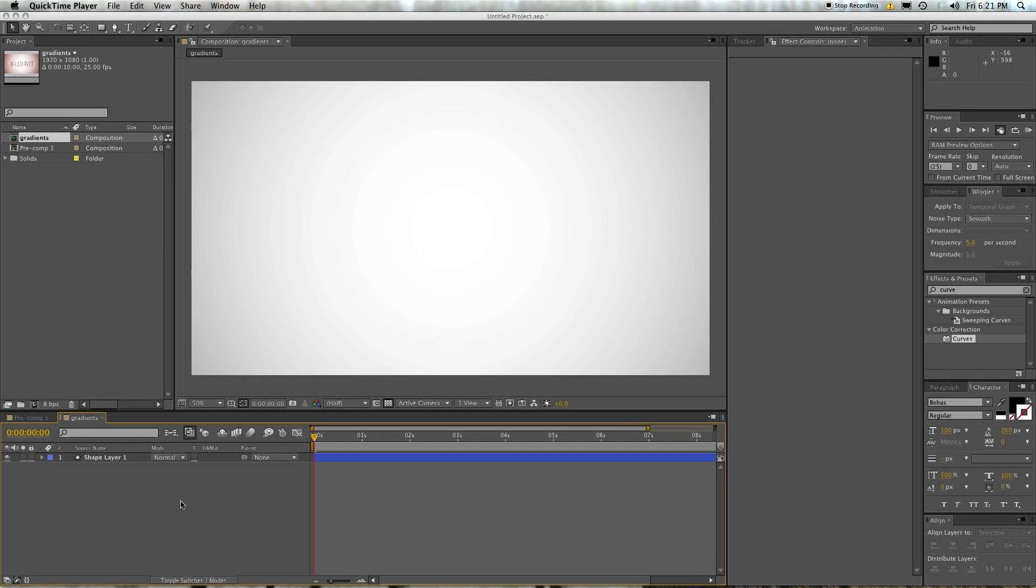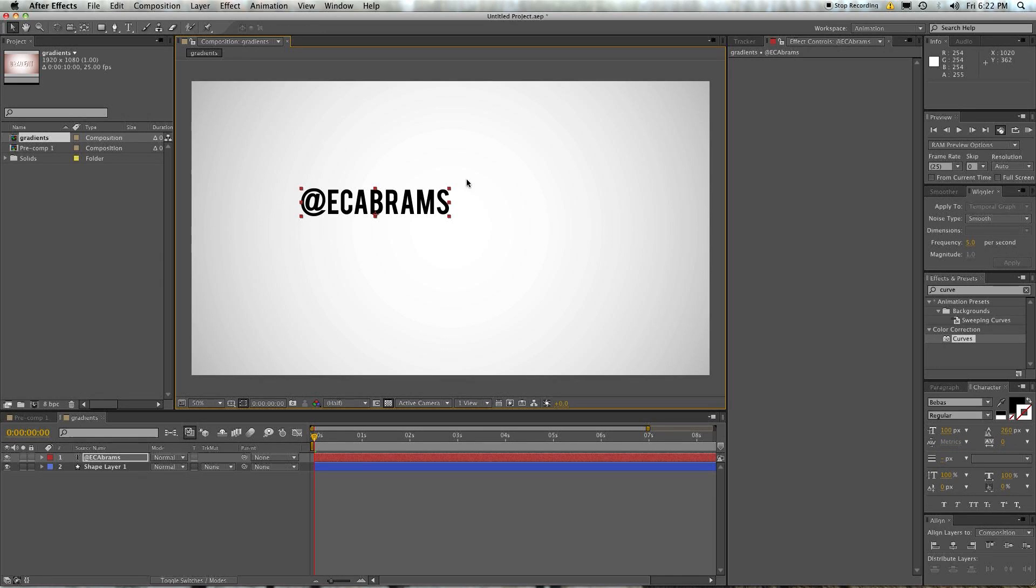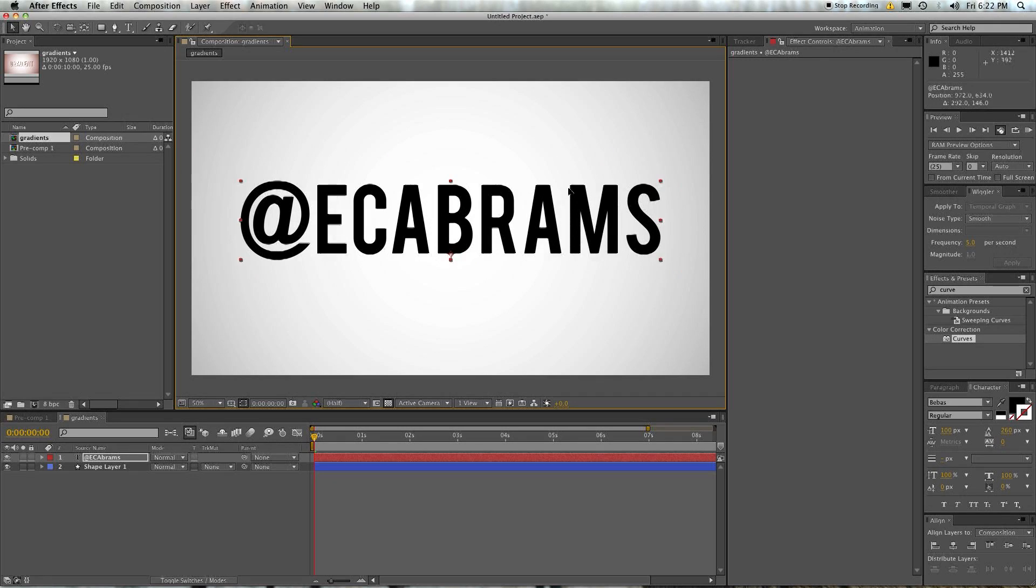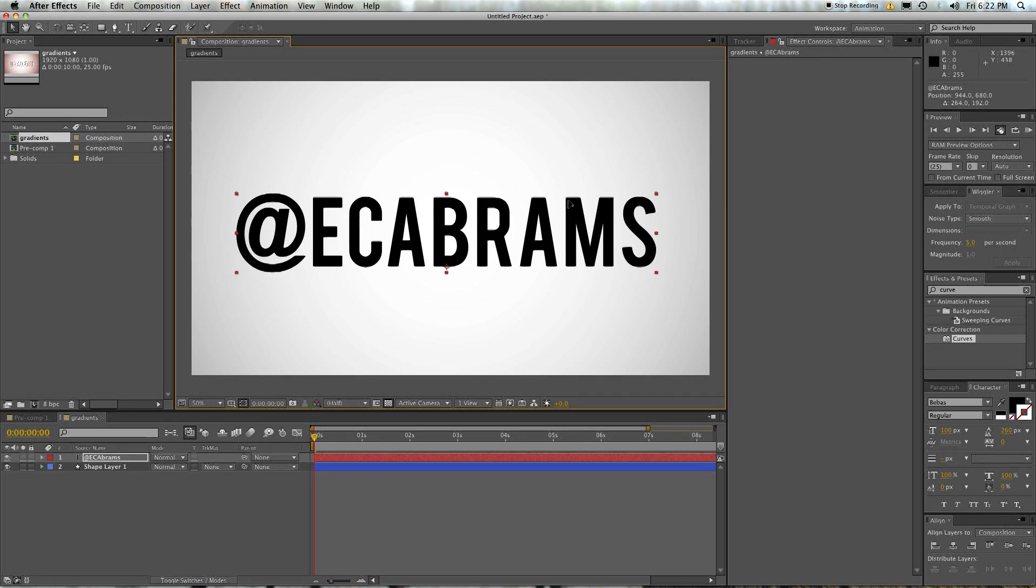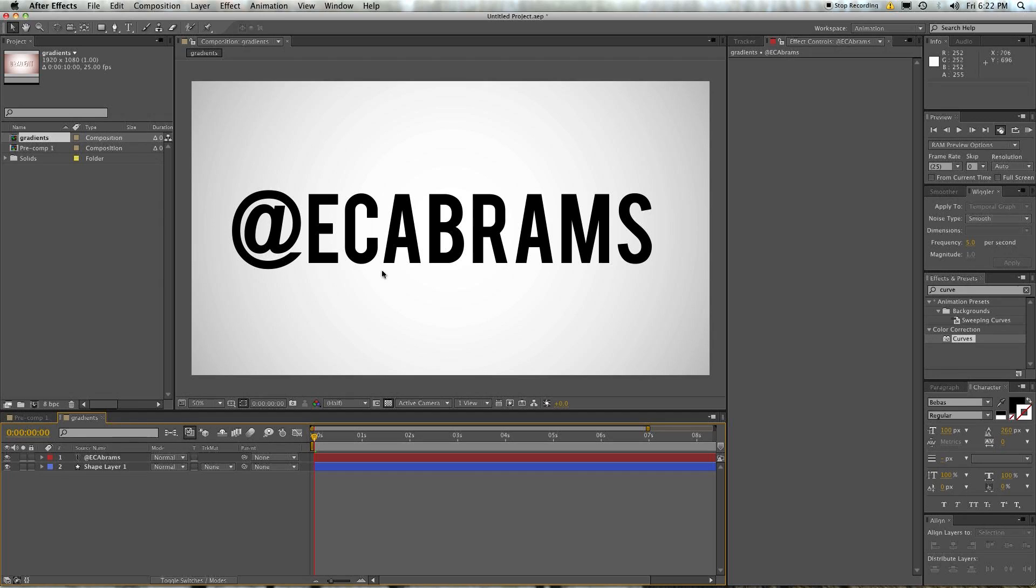First thing to do, we're going to use a text layer, but you can apply these layer styles to really anything. So I'm just going to leave that up for a little bit of shameless self-promotion there. Scale it up so it's kind of big. So if you want to tweet at me, at EC Abrams. Check it out. Do it.